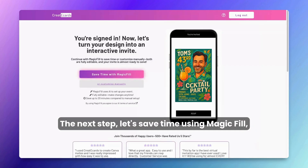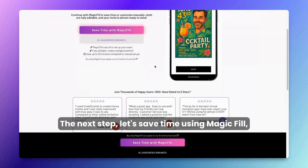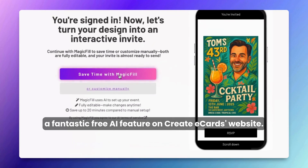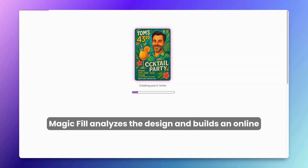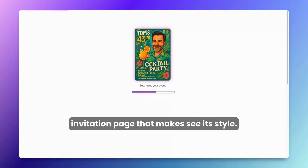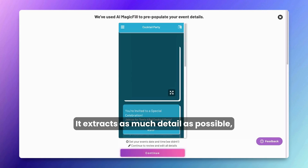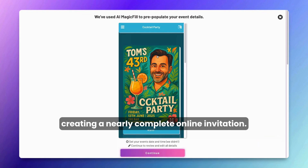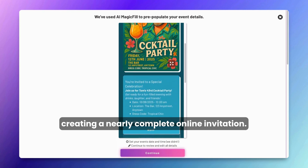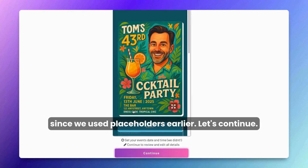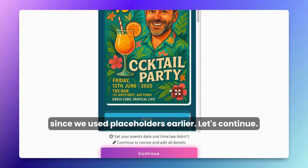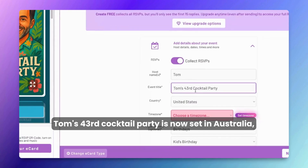Your online invitation is starting to take shape. Let's save time using Magic Phil — a fantastic free AI feature on the Create eCards website. Magic Phil analyzes the design and builds an online invitation page that matches its style, extracting as much detail as possible to create a nearly complete online invitation. We'll need to fill out the time and location details since we used placeholders earlier.